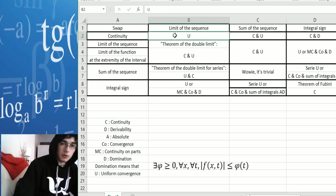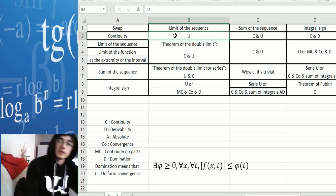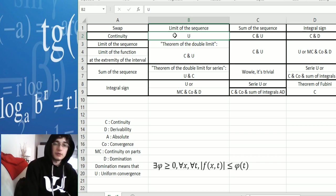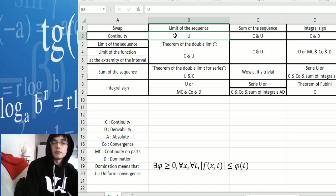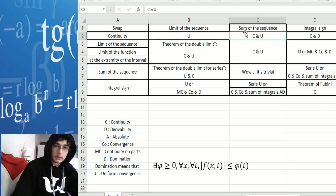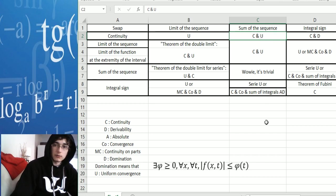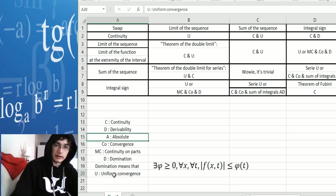To swap the limit of the sequence and continuity, you just have to prove that there is uniform convergence, and then you can swap and prove continuity. For the sum of the sequence and continuity, it's pretty much the same — you have to prove that it's continuous and that it converges uniformly.